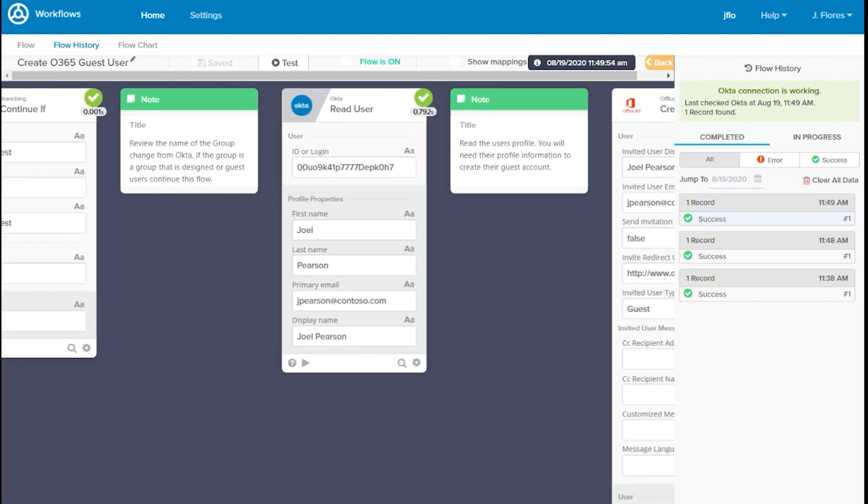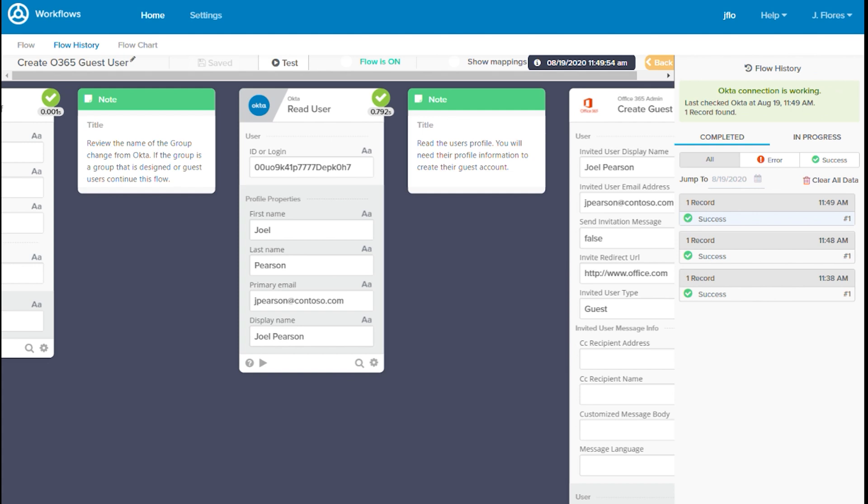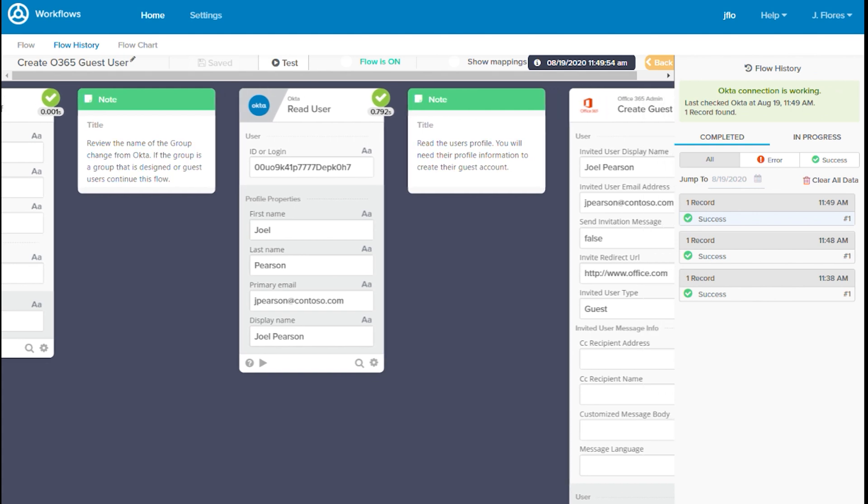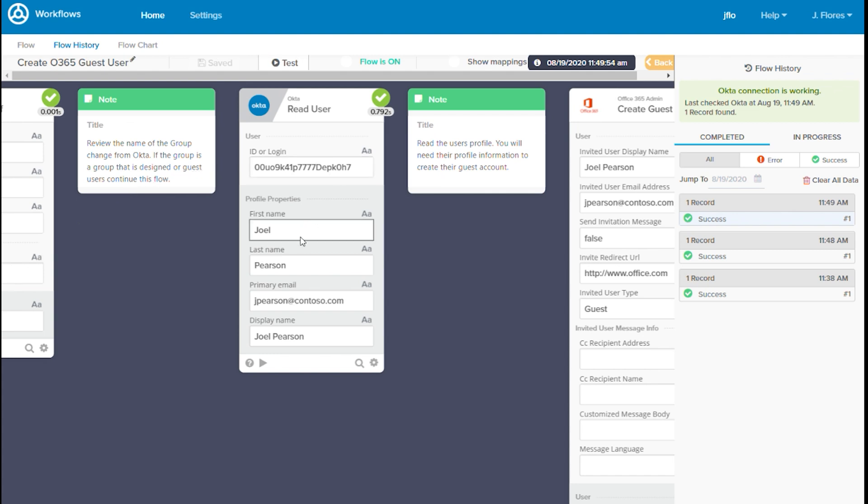Next, in the read user card, we can see the user ID is now populated from the event that triggered this flow. And in the response of the read card, we can see Joel's first name, last name, email, and display name.